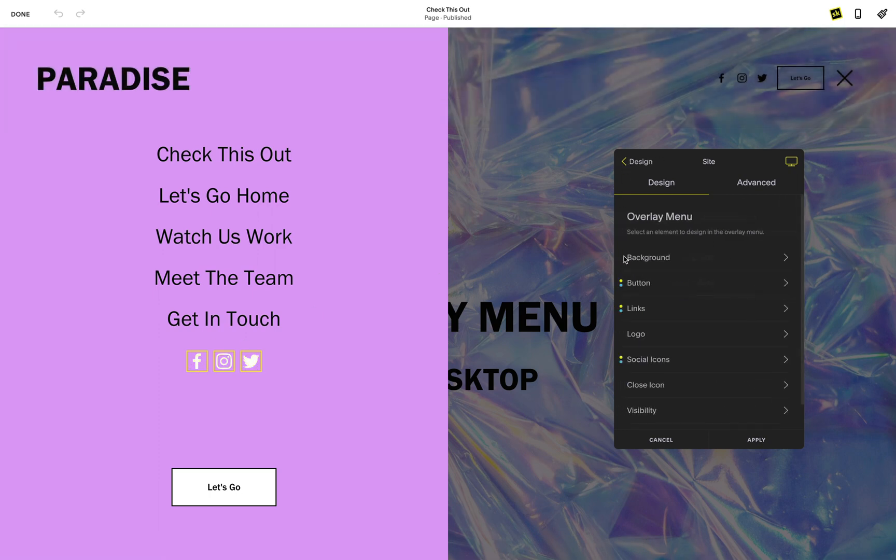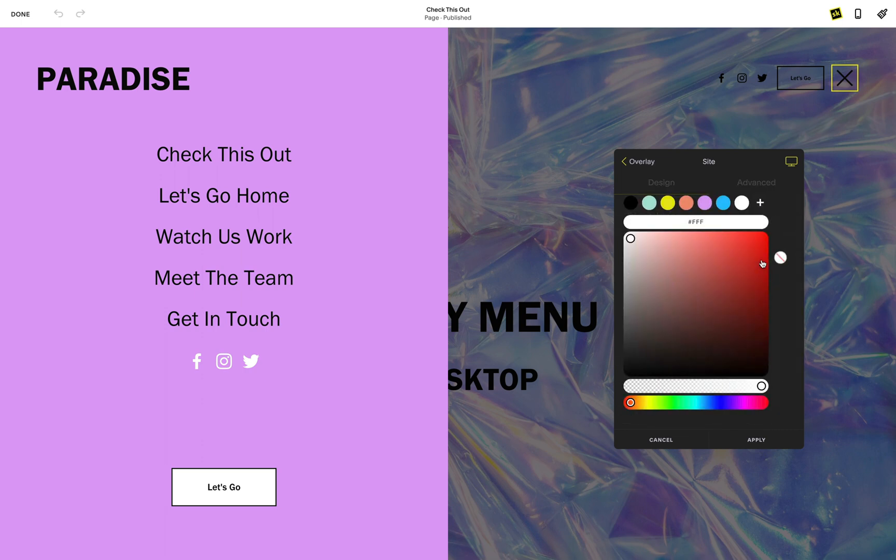Lastly, choose a color that will suit your close icon so that it stands out when your overlay menu is open.